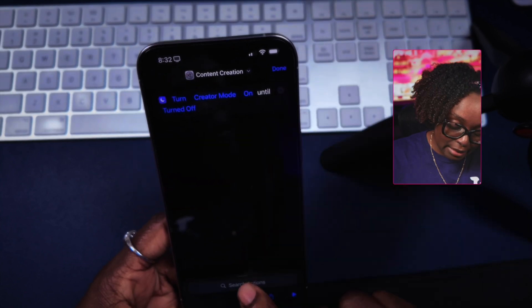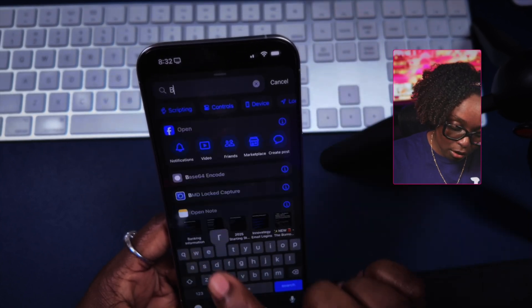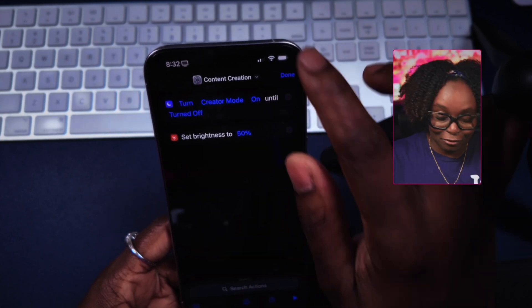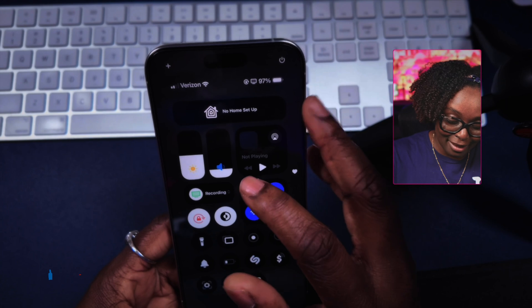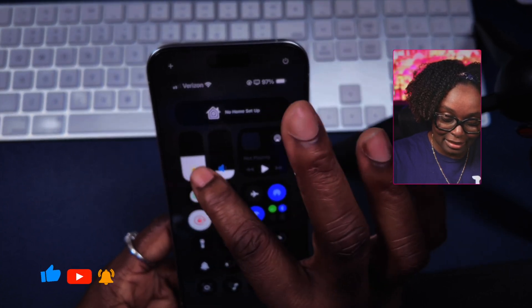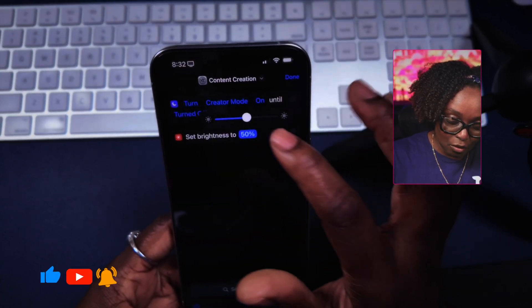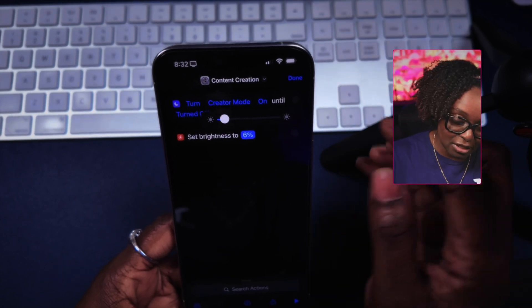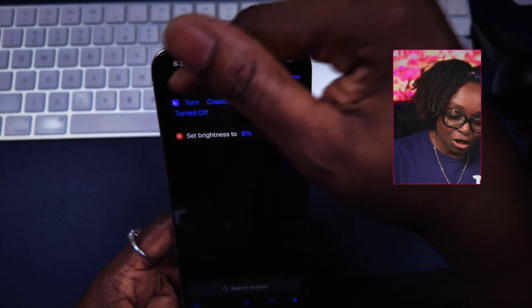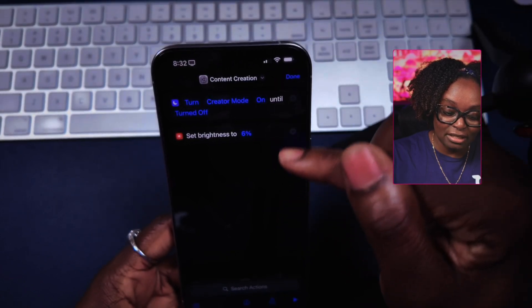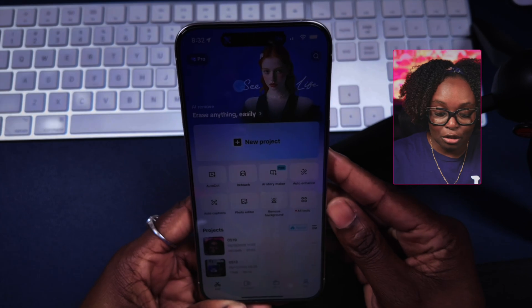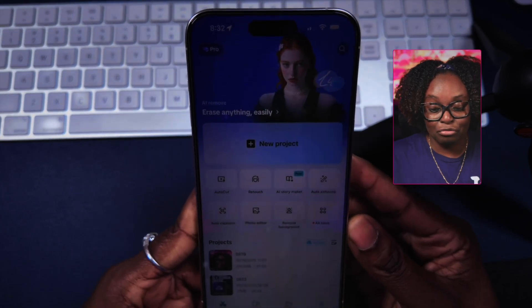If I wanted to extend what happens when it turns on, I can add something called 'Set Brightness.' By default, I'm in dark mode most of the time and my brightness is at a certain level. I can say I want it to be super dim — maybe 6%, for example. So when it turns on that Creator Mode, it's going to set my brightness to 6%. When I go into CapCut, my screen gets really, really dark, and if I swipe down, the brightness goes to about 6%.